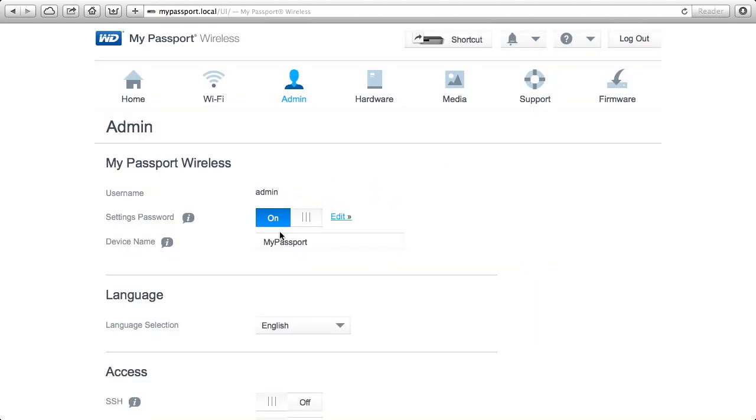And now people that are connecting to My Passport Wireless cannot just access this web dashboard and change the device settings on me.